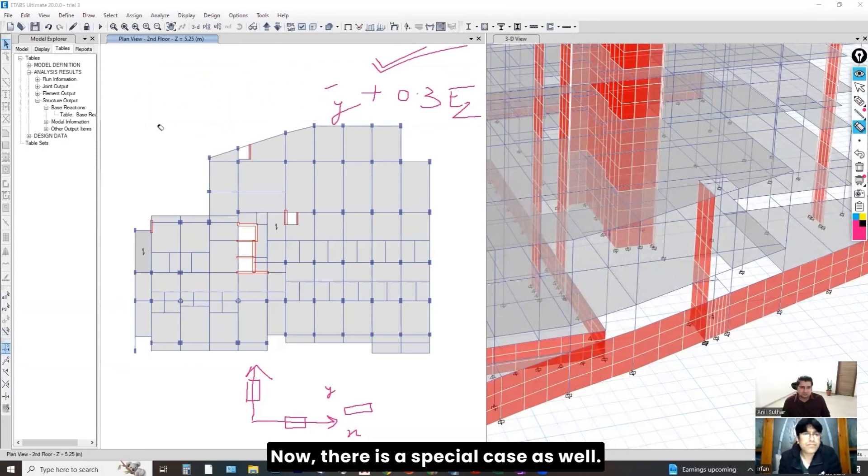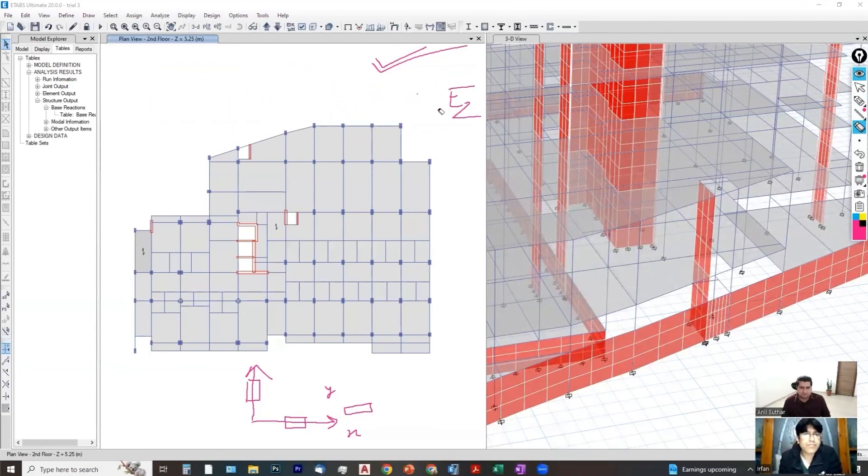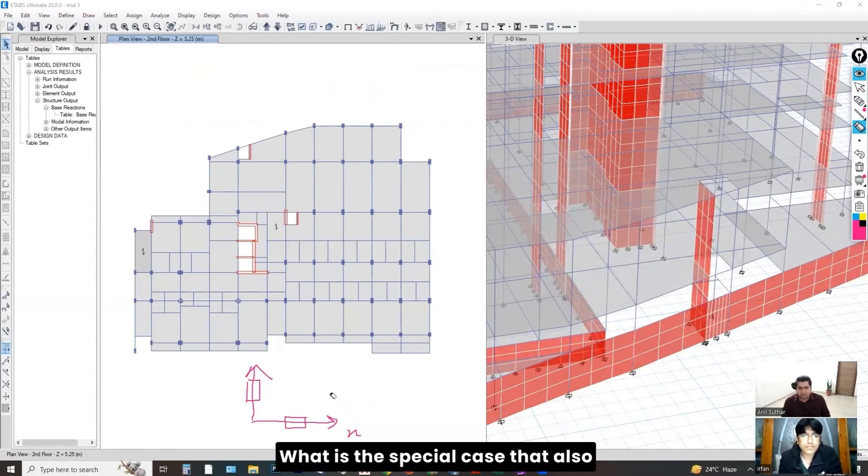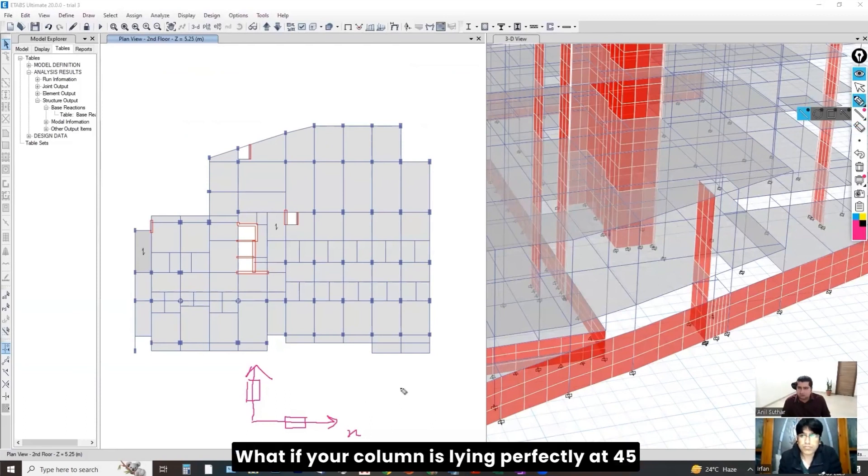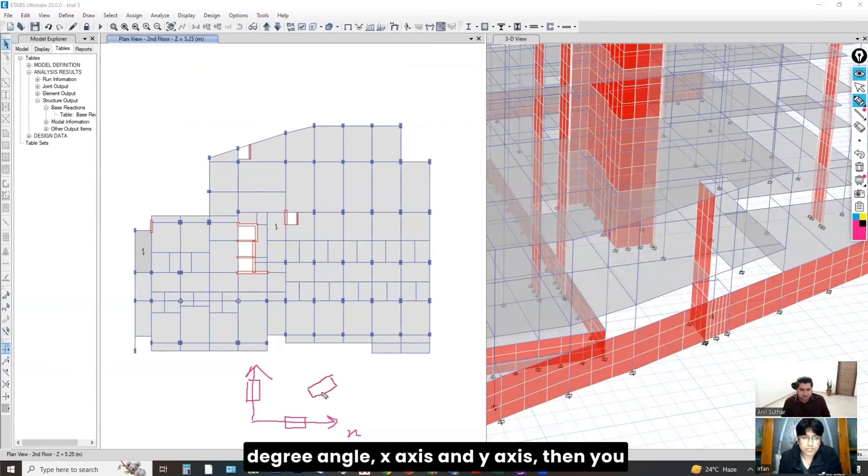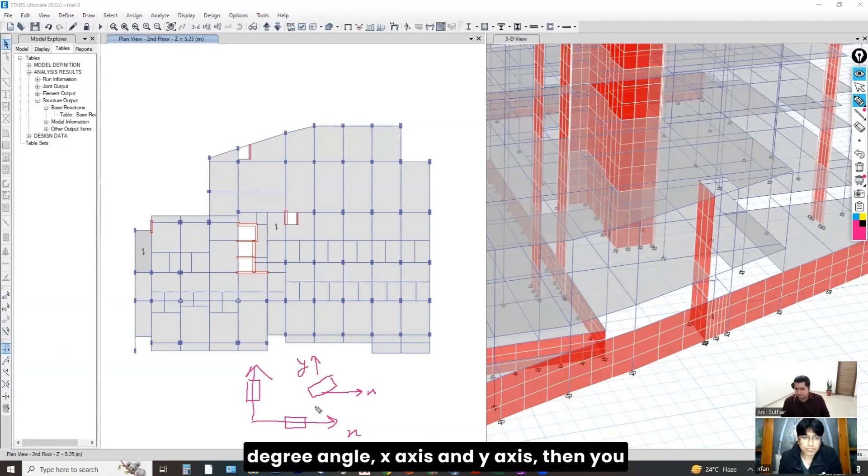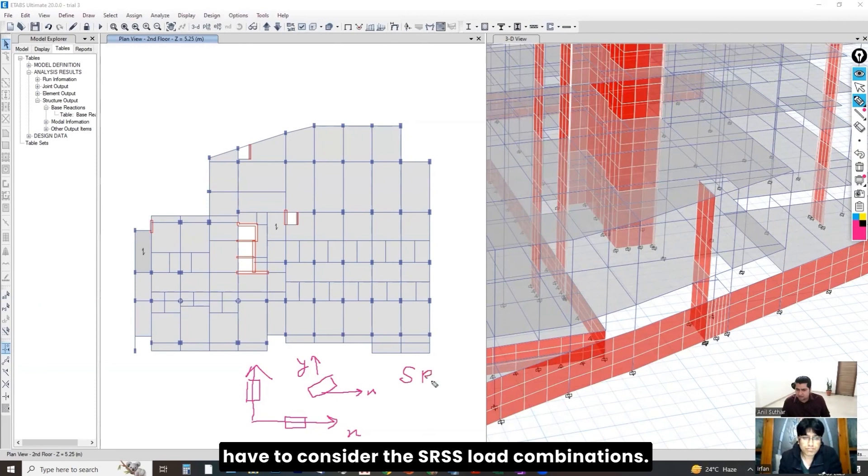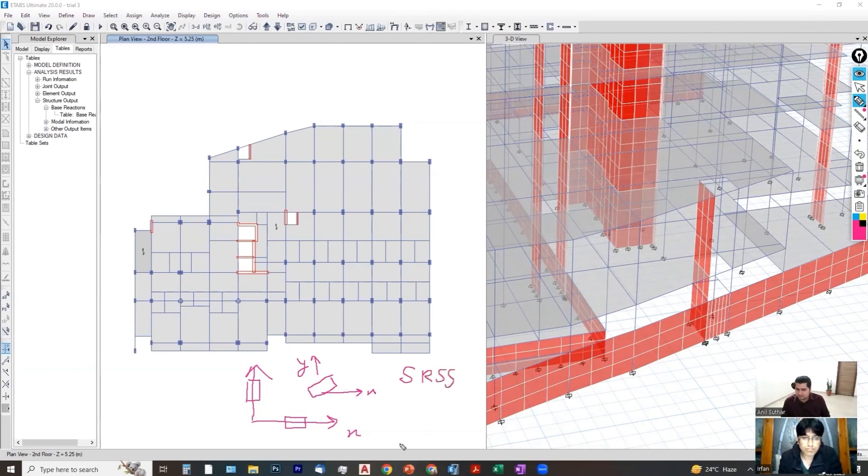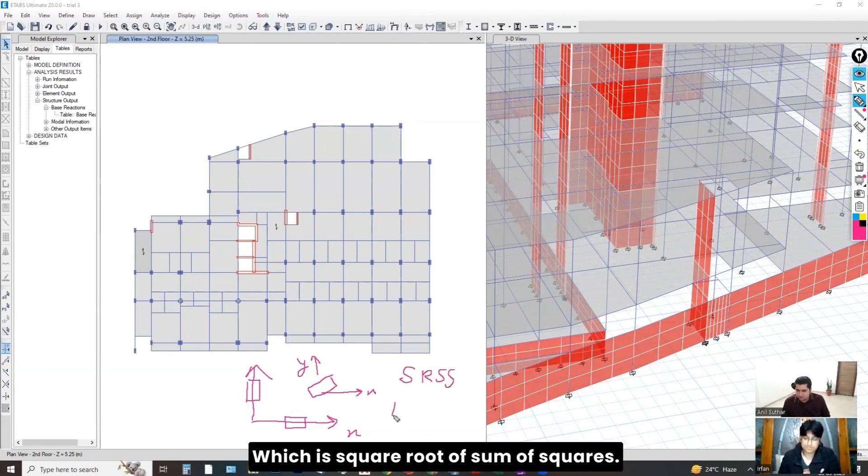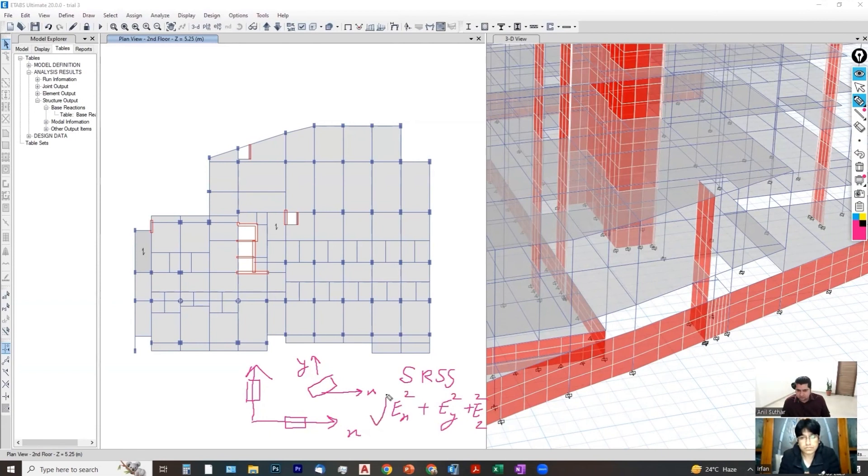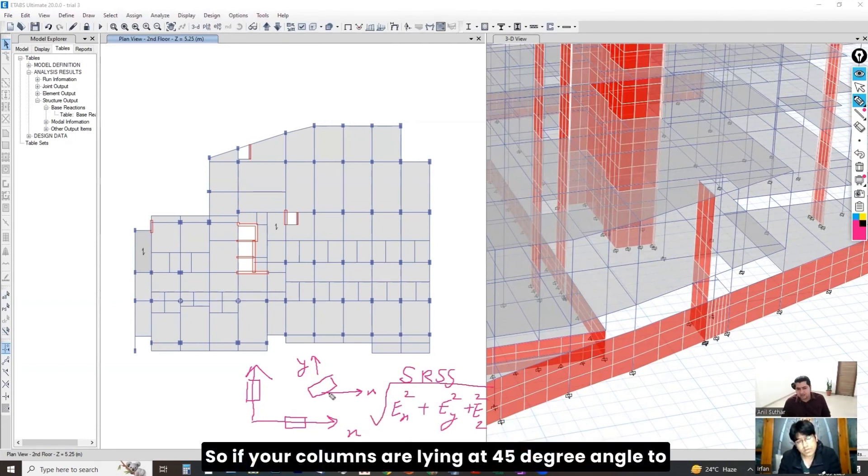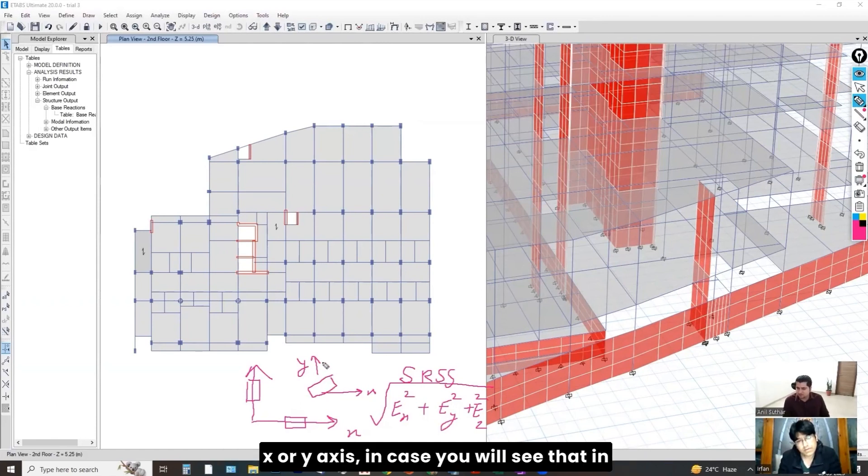Now, there is a special case as well. What is the special case? That also we have discussed in the advanced courses. What if your column is lying perfectly at 45 degree angle to x-axis and y-axis? Then you have to consider the SRSS load combinations, which is square root of sum of squares. So, if your columns are lying at 45 degree angle to x or y-axis, you see?